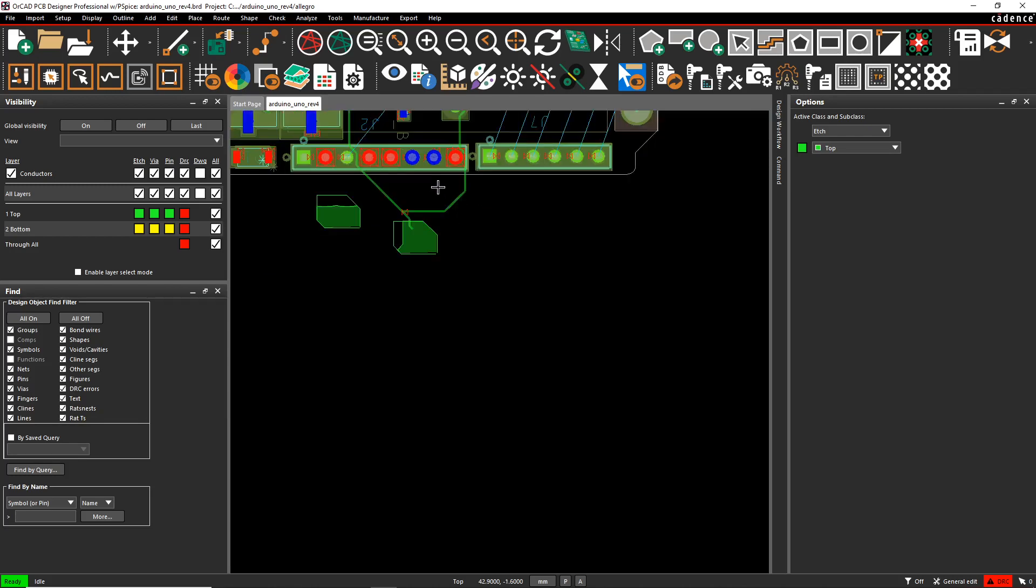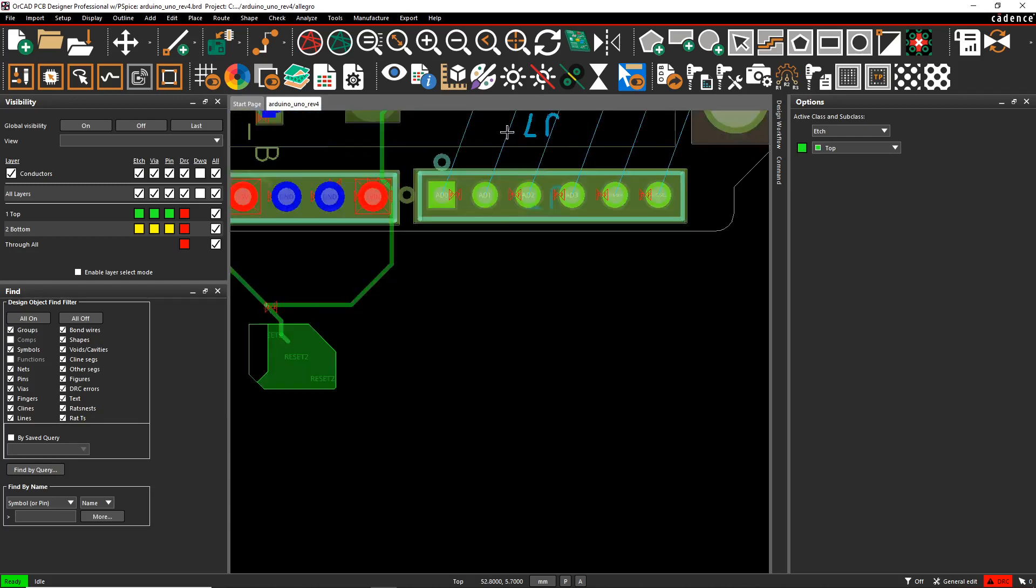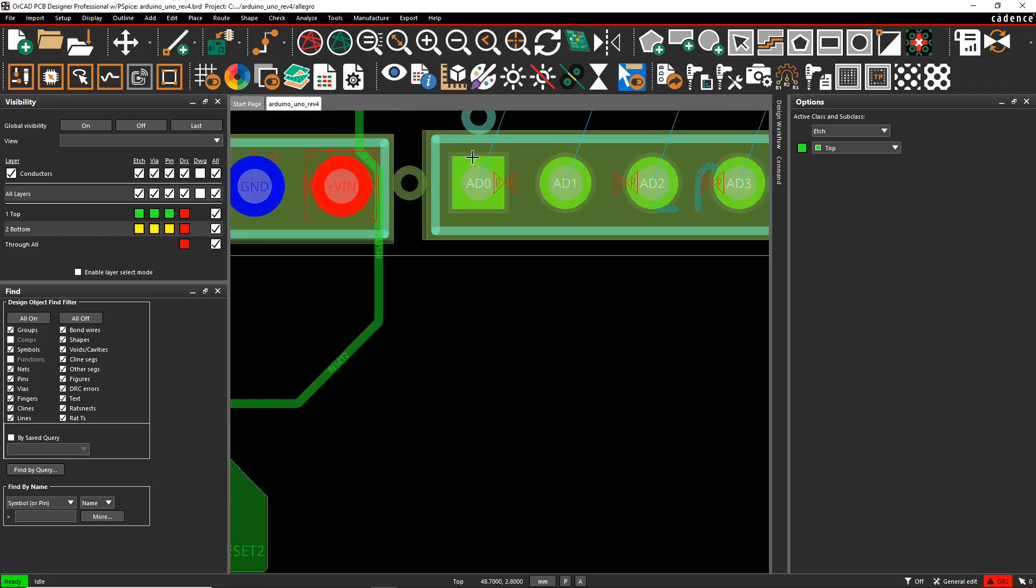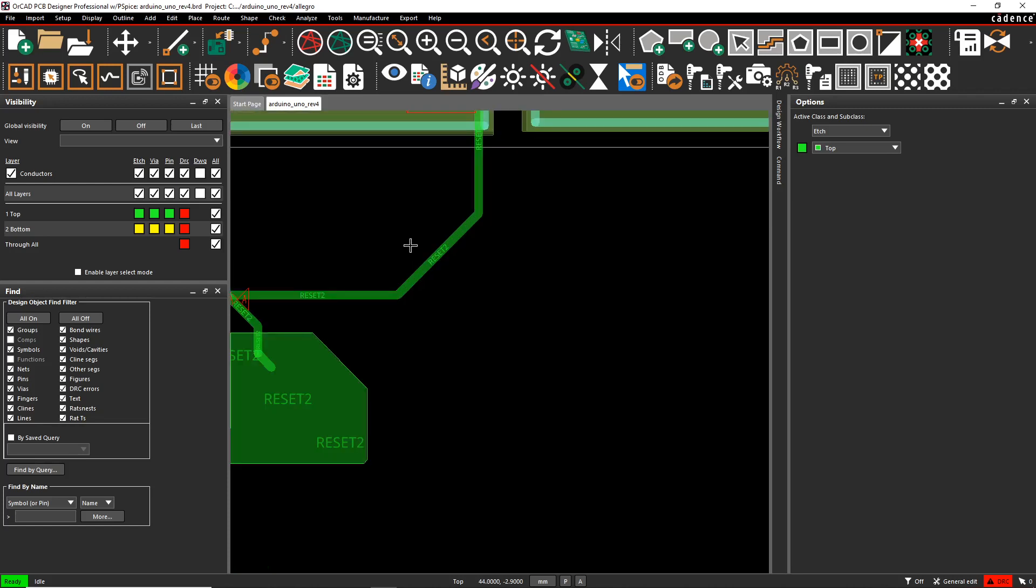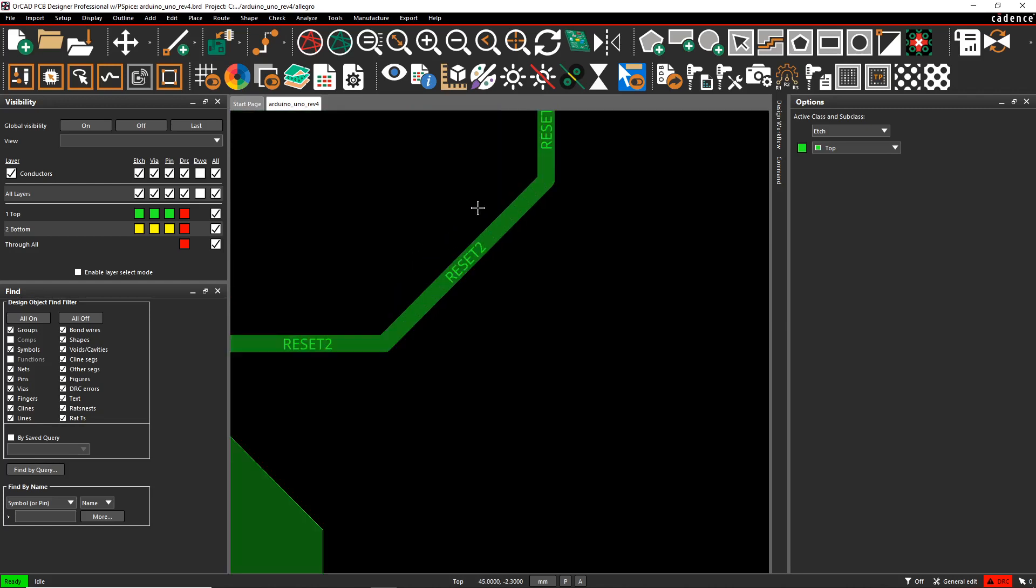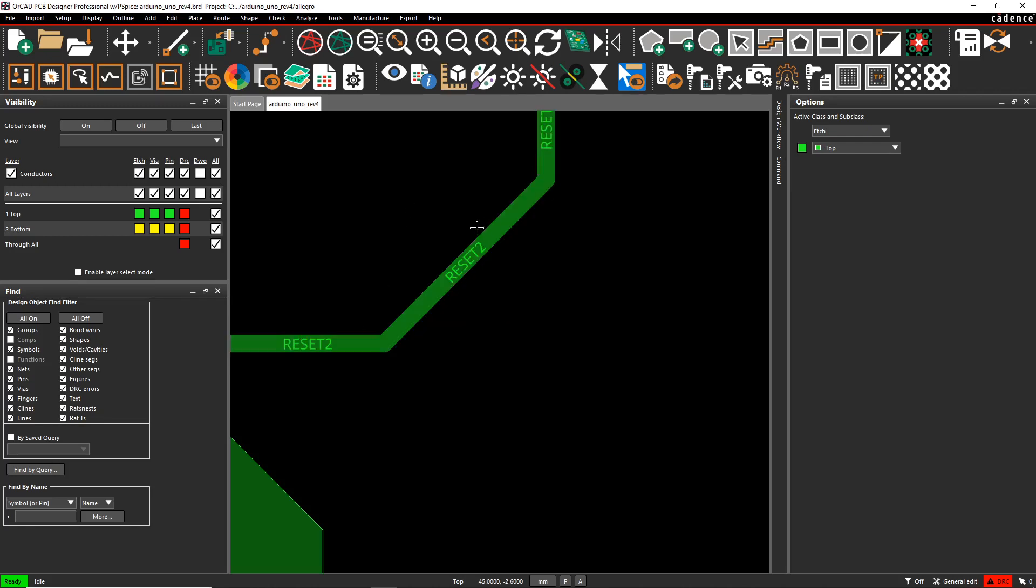They call it that because every line, like this is a rat's nest line, every line here, regardless of the thickness is called a line, whether it's a copper trace. A copper trace is also called a line. That's what Allegro or PCB editor calls it. And these lines, we have a series of lines that form a trace.